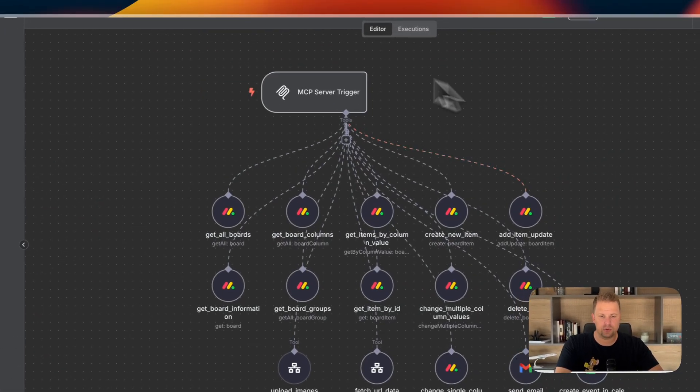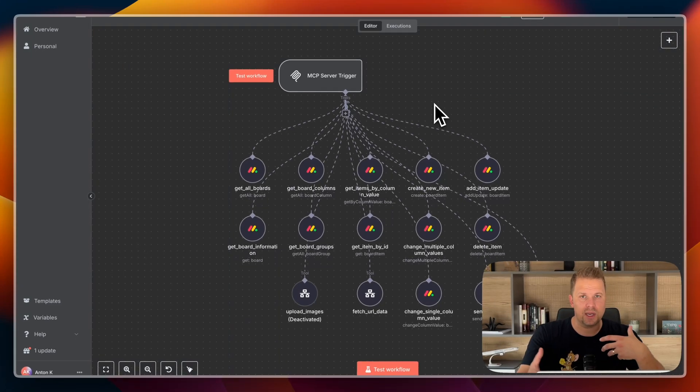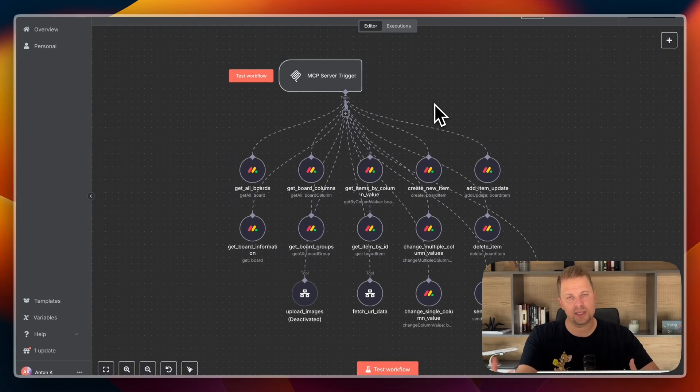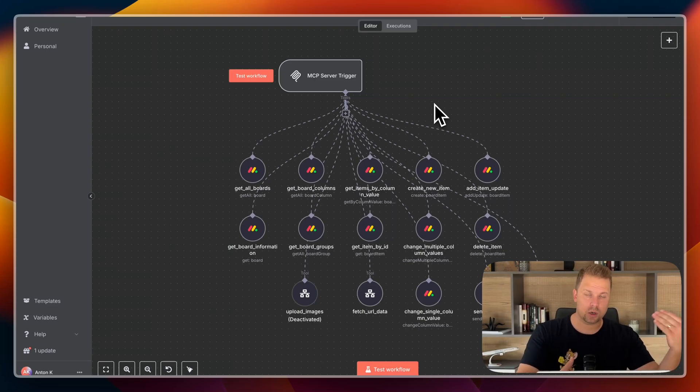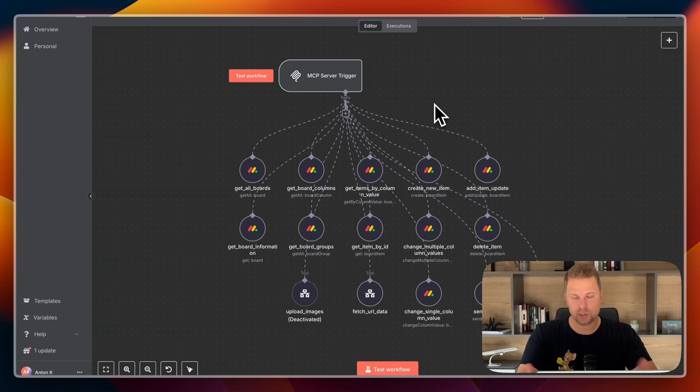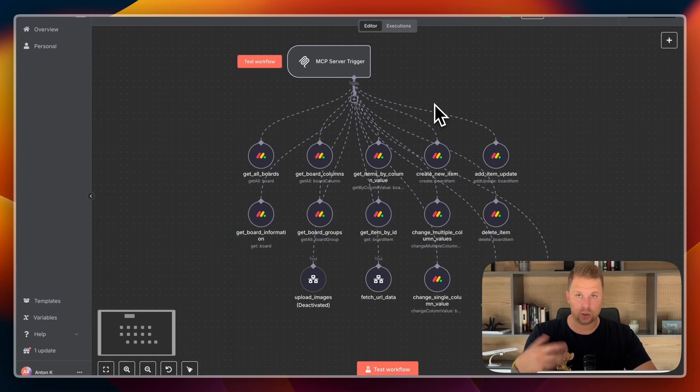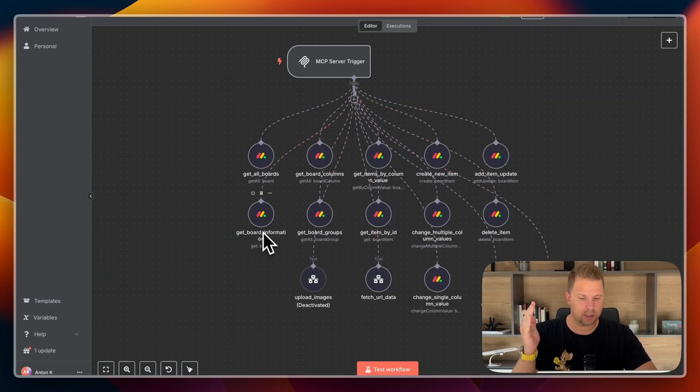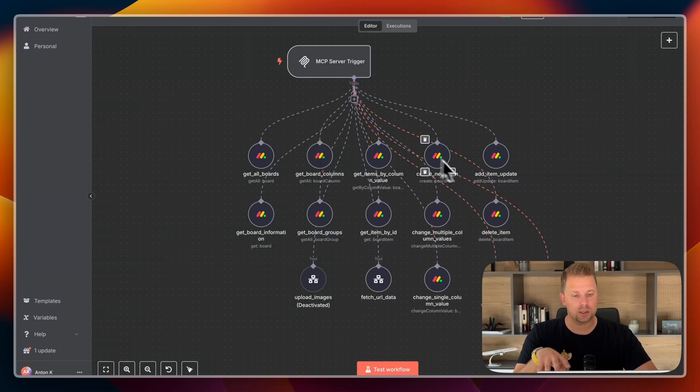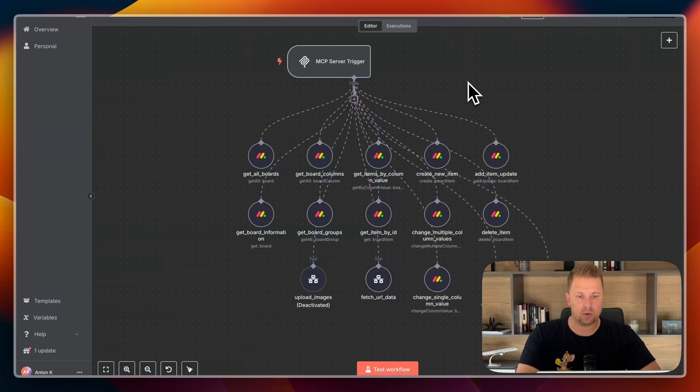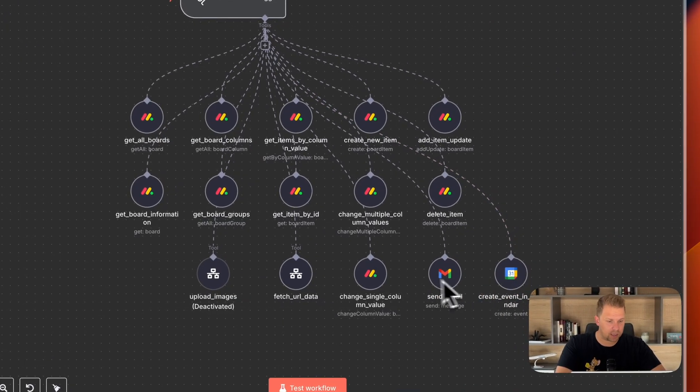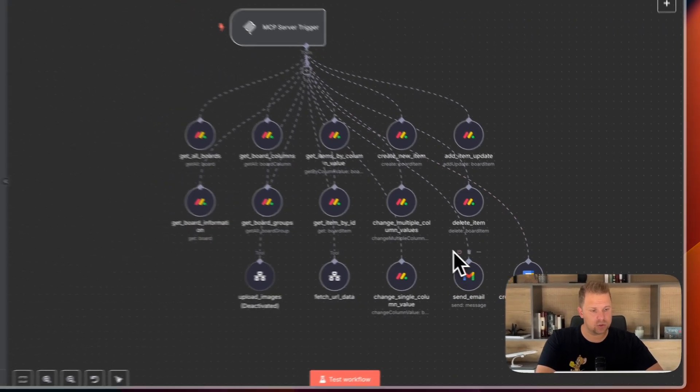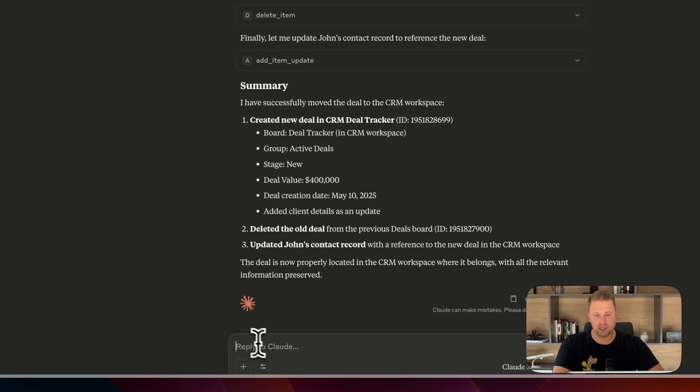Through n8n, we created an MCP server. It means a way for AI agent to figure out what commands he can do to our software, in this case, our CRM, and what are the required parameters to pass to do that action. So here's all the things we've given it to this server and connected our cloud to the server. So he can get all boards. He can get a board information, get the columns in this board, get board groups, and so on, create a new item, upload images if he wants.